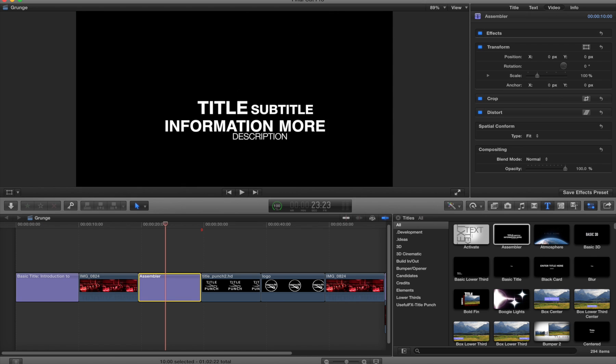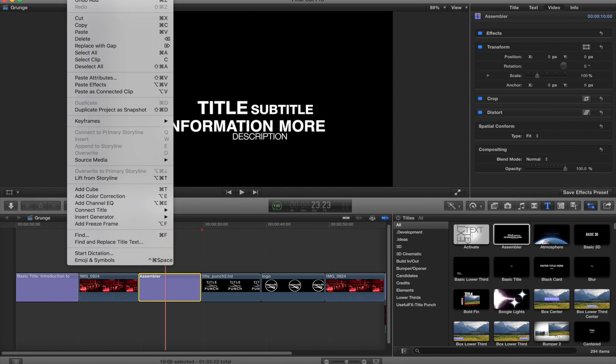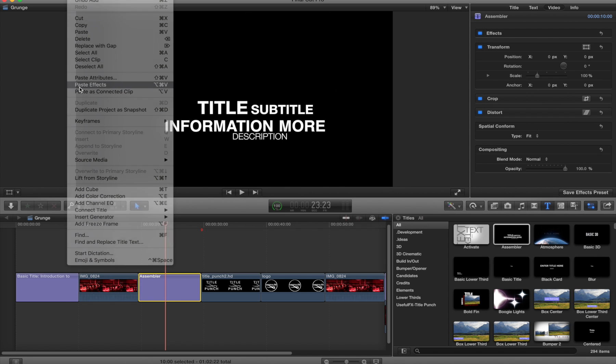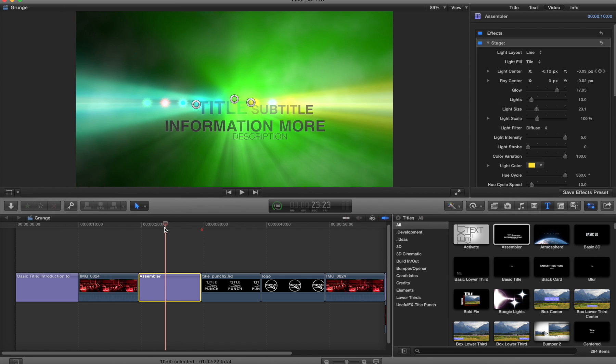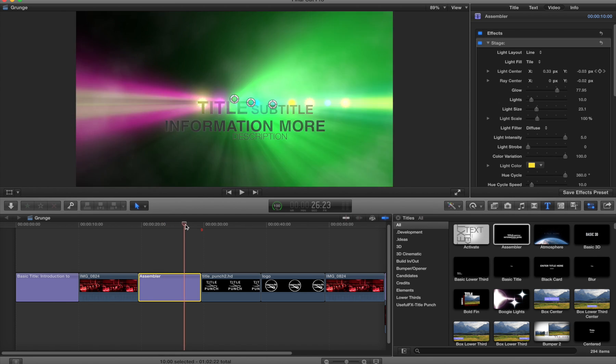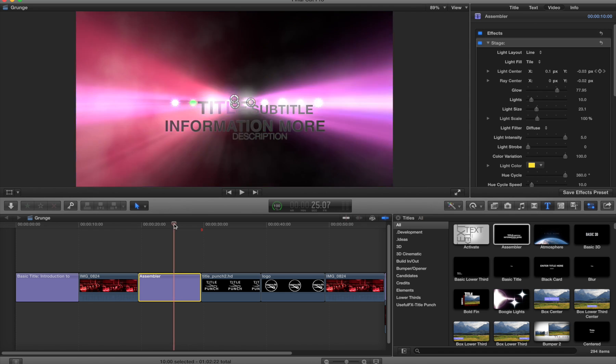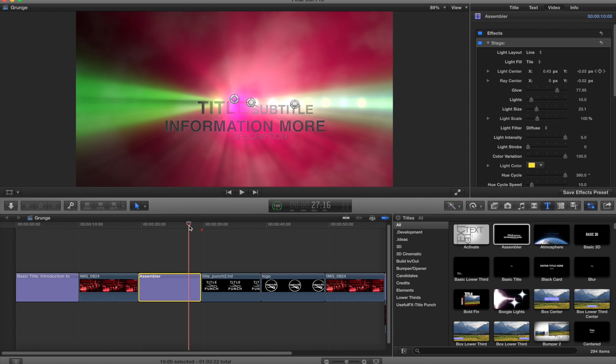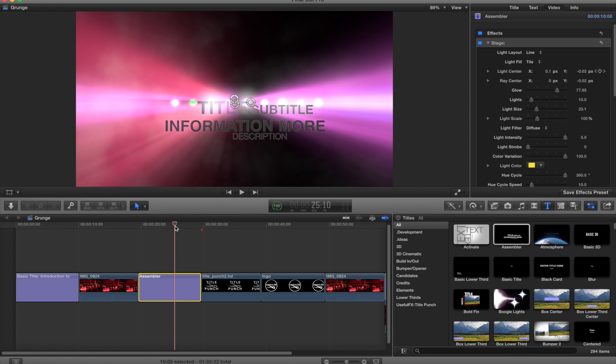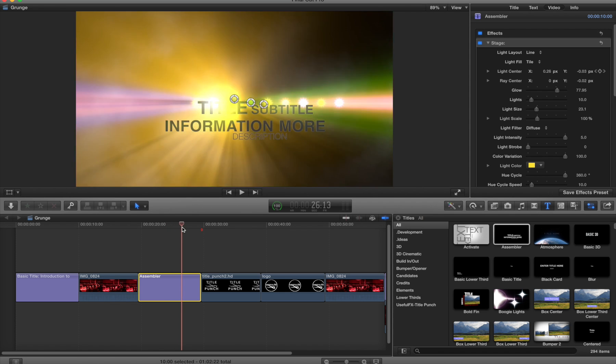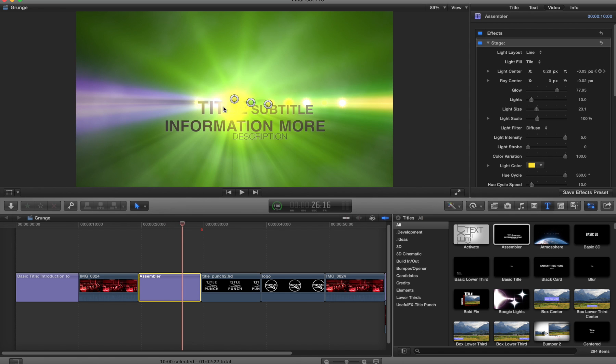I then go over to Assembler, go to the Edit menu, Paste Effects, and you'll see that now Assembler looks absolutely fabulous. It has that same effect taking advantage of the alpha channel with really nice flaring coming out of it.